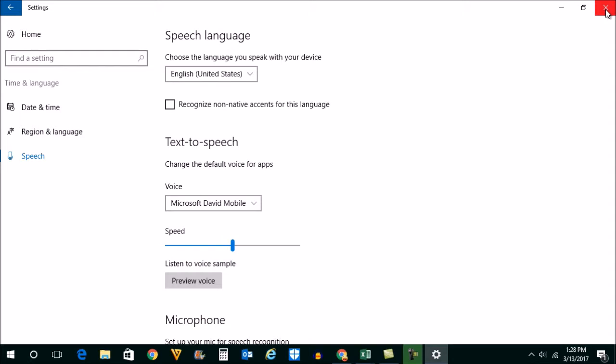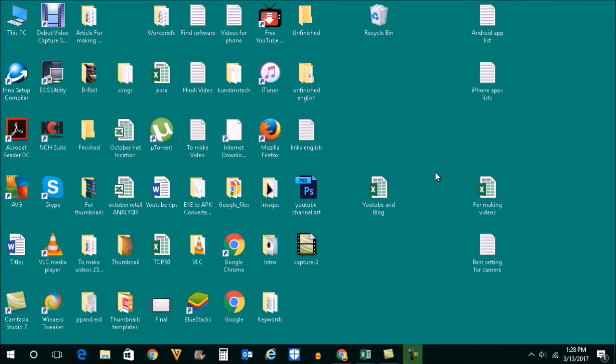Make sure that Cortana is not disabled by the administrator. Thank you for watching this video, and if you found it helpful, please subscribe to my YouTube channel for more tips and tricks.